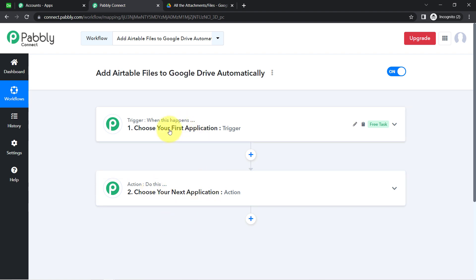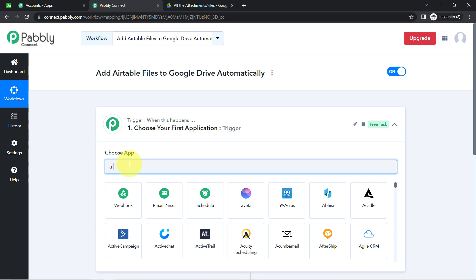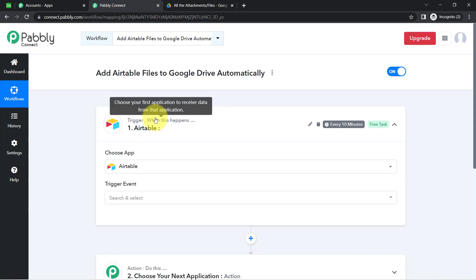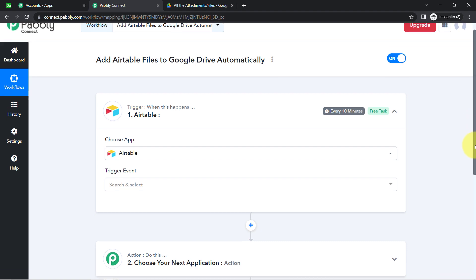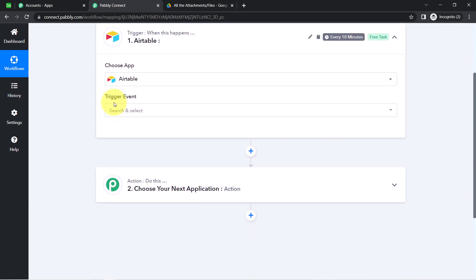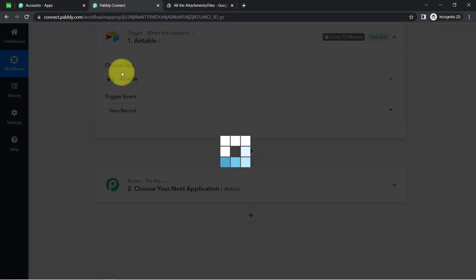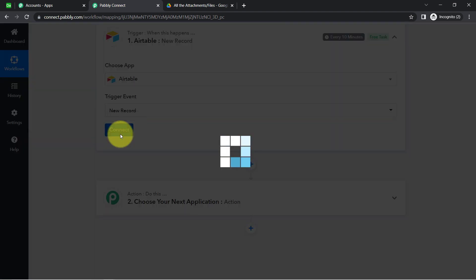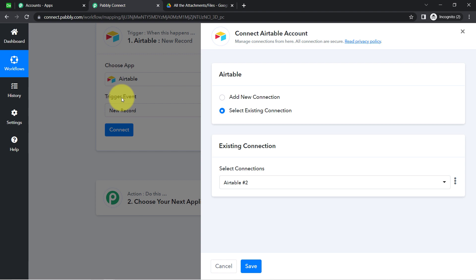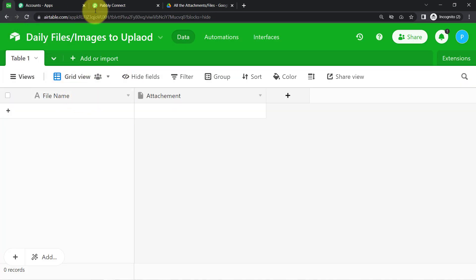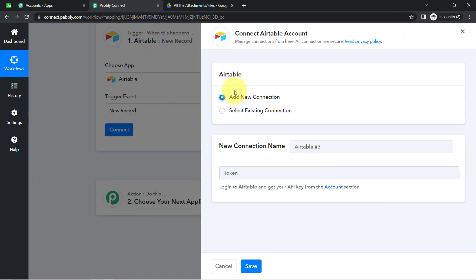You always need to select the applications in which you are building an automation. Here, the first application will be Airtable, and I want this automation to trigger whenever I add a new record into Airtable. That is why I have selected 'New Record' as the trigger event. Now I need to connect my Airtable account with Pably Connect so we can capture the Airtable data.